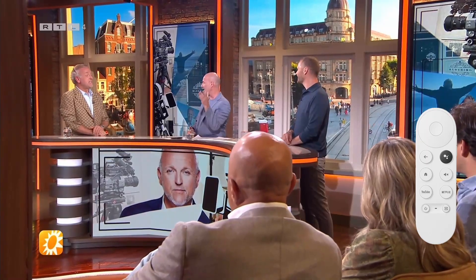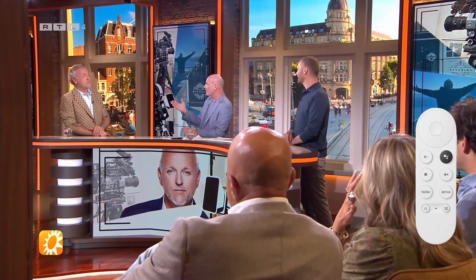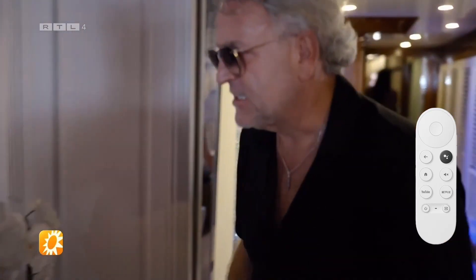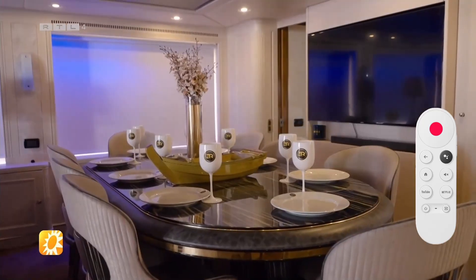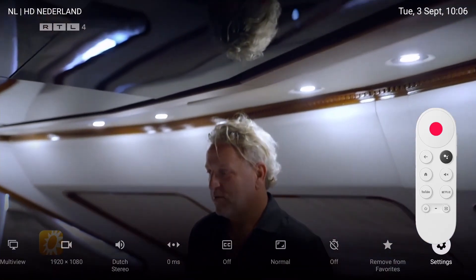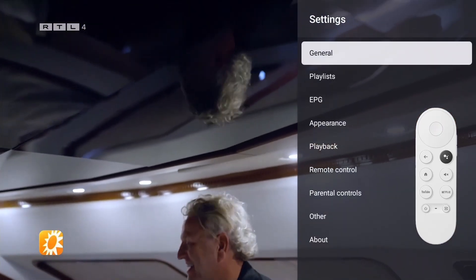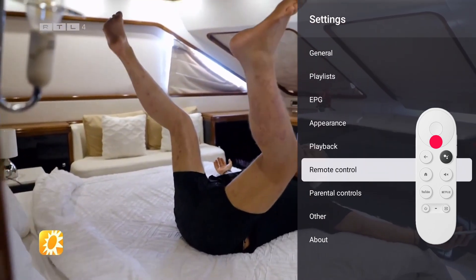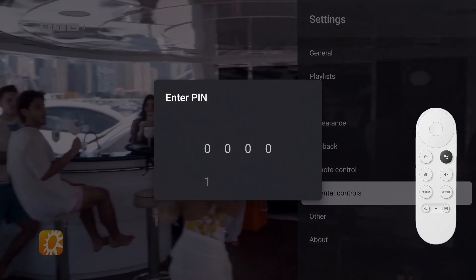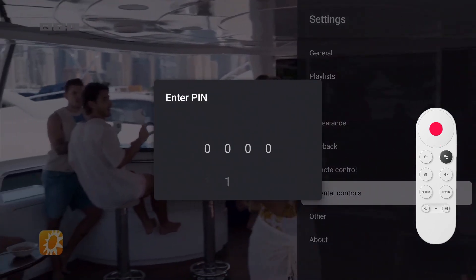TiviMate offers the option to block groups and channels. This can come in useful if, for example, your playlist has adult content that you don't want minors to view. First, you'll have to set up parental controls. Bring up the menu and select Settings, then move down and choose Parental Controls. Enter the default PIN of 0000.